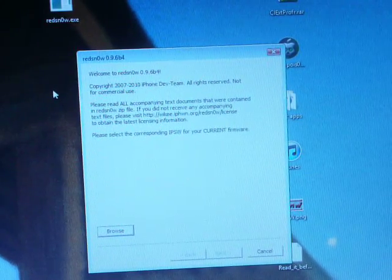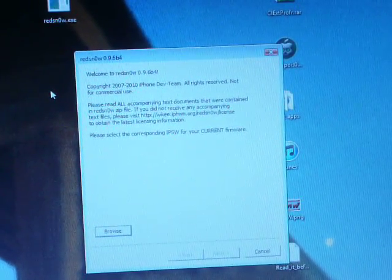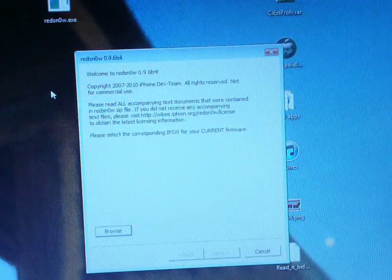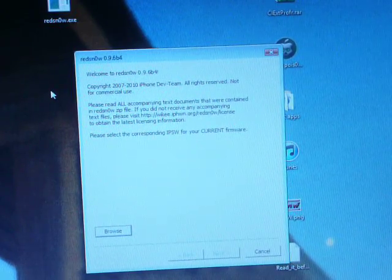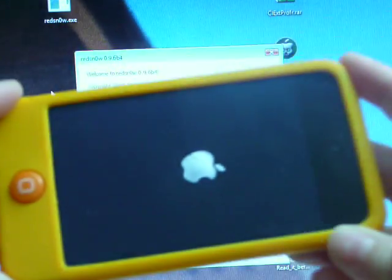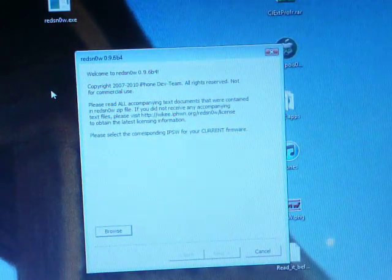Hey guys what's up. So today I'll be teaching you guys how to tether your iPod or iPhone. If you can see right here, it is running 4.2.1.